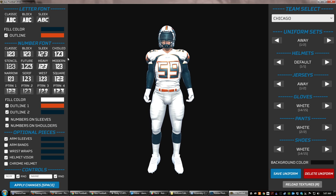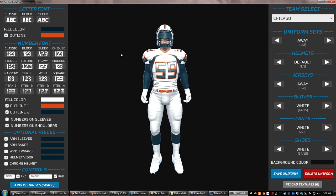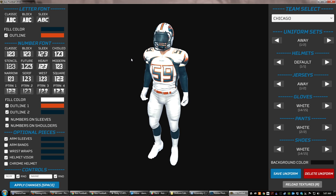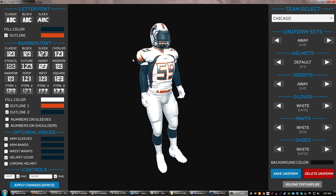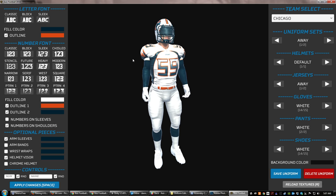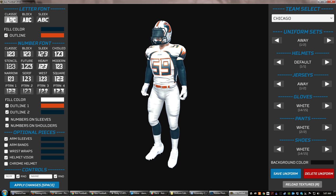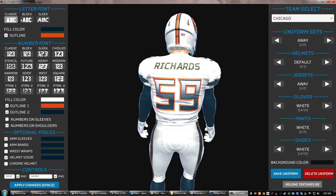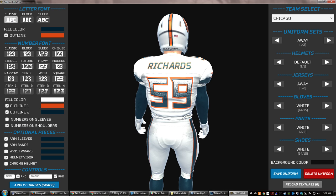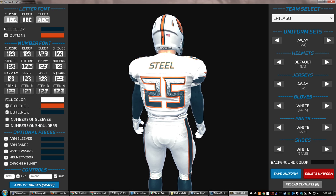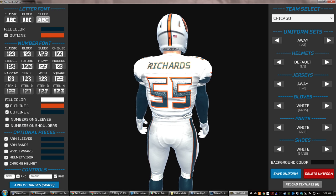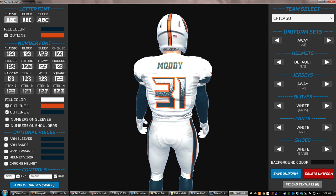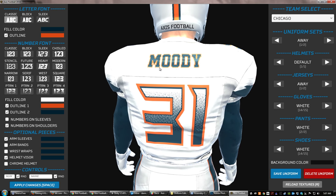Up here in the top left is where you can select the font that appears on the jerseys. As we rotate this player around — you can rotate the camera up and down, move him up and down, zoom in and out — you can get some nice close-ups. Looking at the letters on the jerseys, there are three different choices for the font on the back name. As I change them, the font changes: here's an italic sleek font, here's a classic block style, and here's a similar style with serifs.